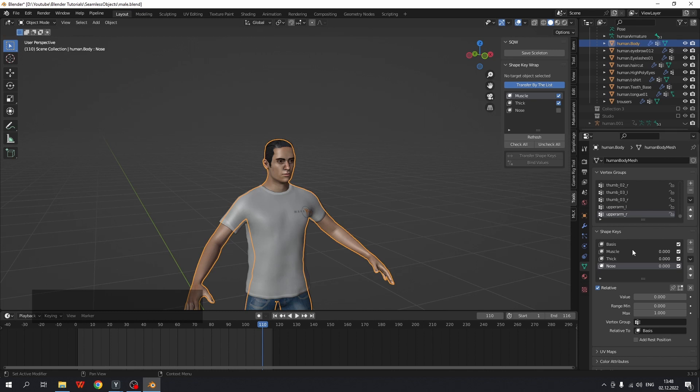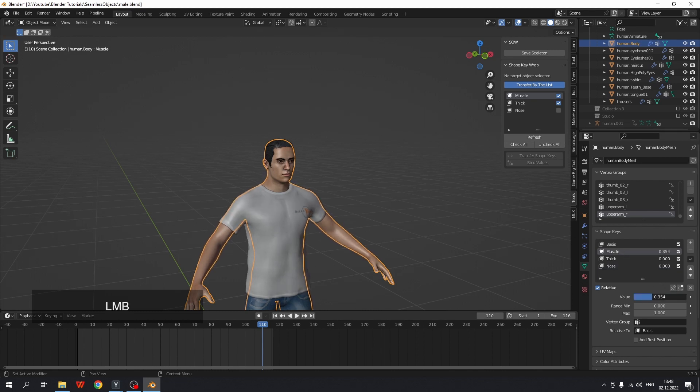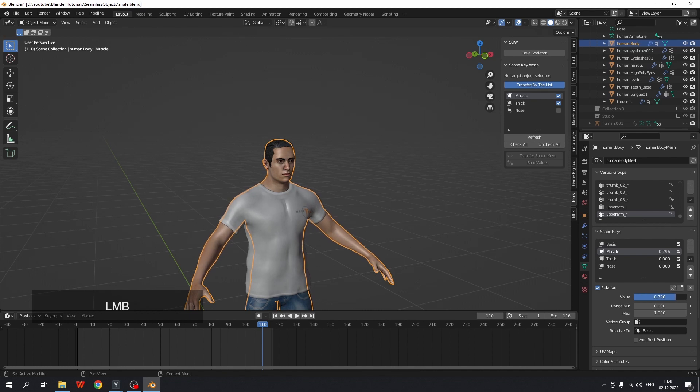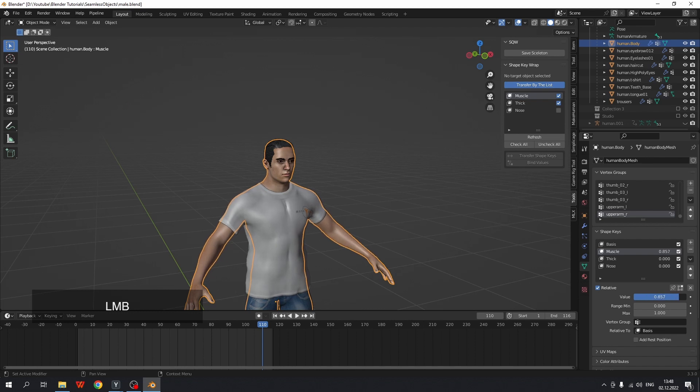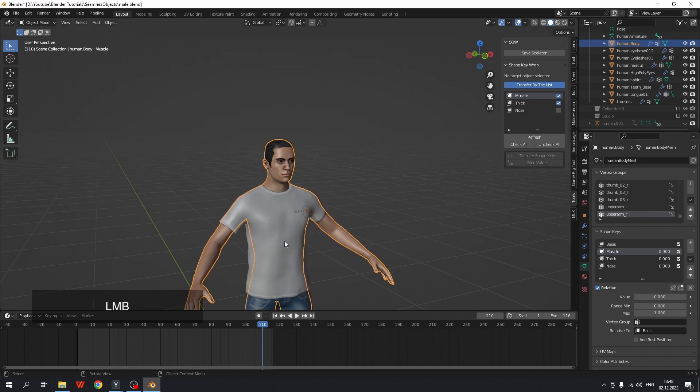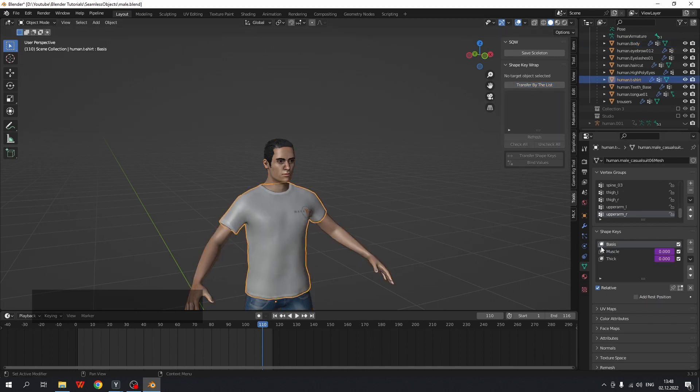So when I change the value of the body's shape key, clothes shape keys are also changed. And you may also see that there are no nose shape key because we haven't checked it.